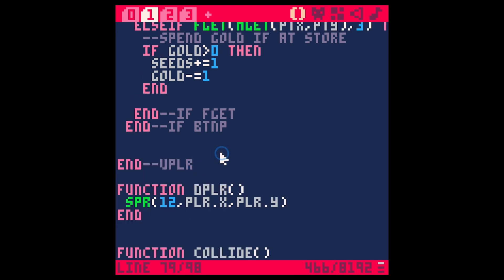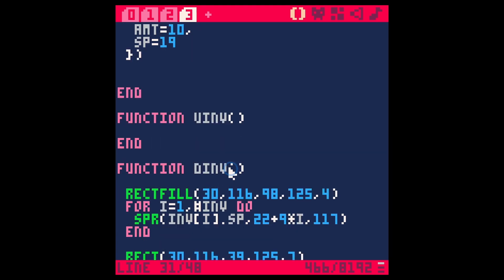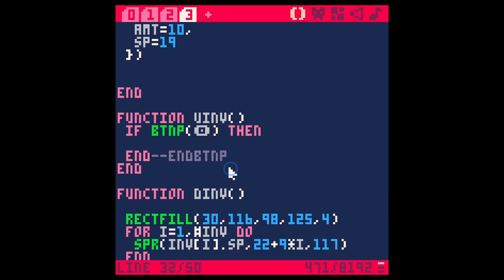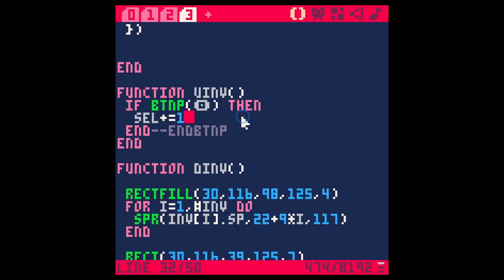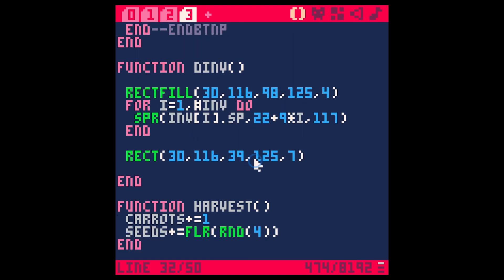Now in our u inventory, let's say if button pressed shift o then we're going to make our selection plus equals one. Now we'll do this in a different way in a second, but we're going to start this out this way. Then we need to tell this box to move based on what our selection is.